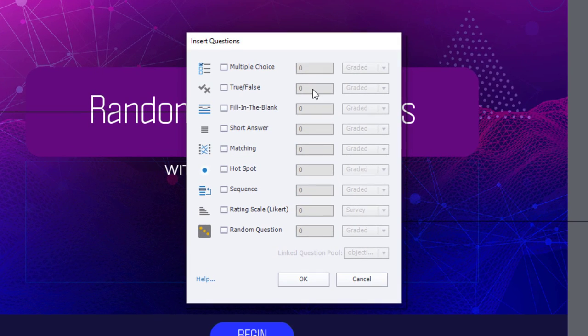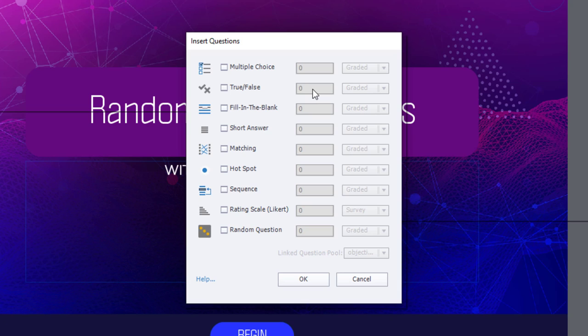This feature is not compatible, by the way, with survey questions or pre-test questions or knowledge check questions. These can only be regular question slides that contribute to the score of your e-learning course.